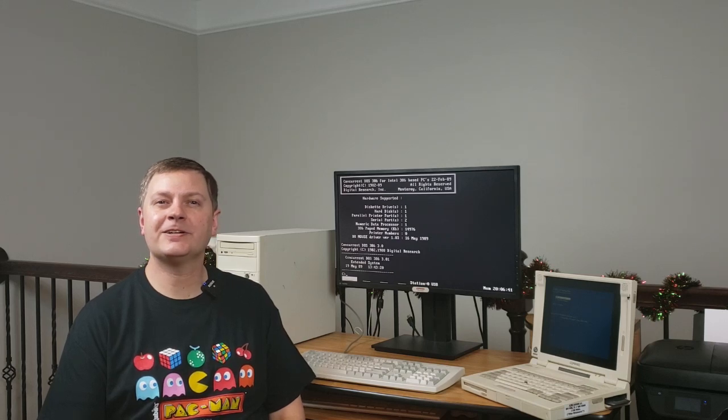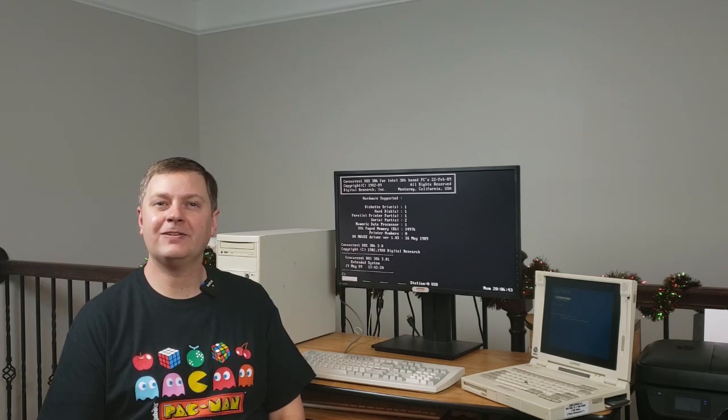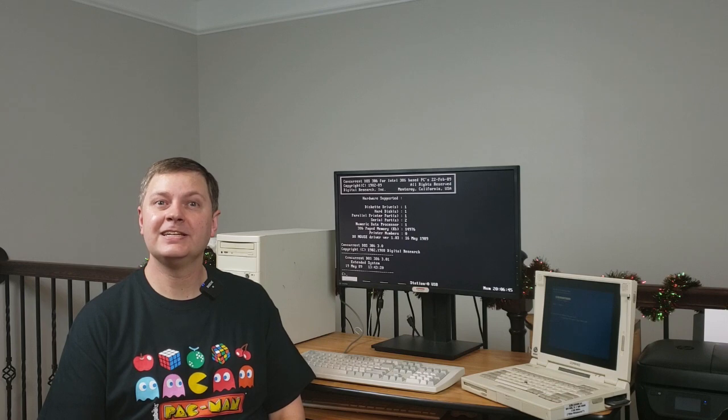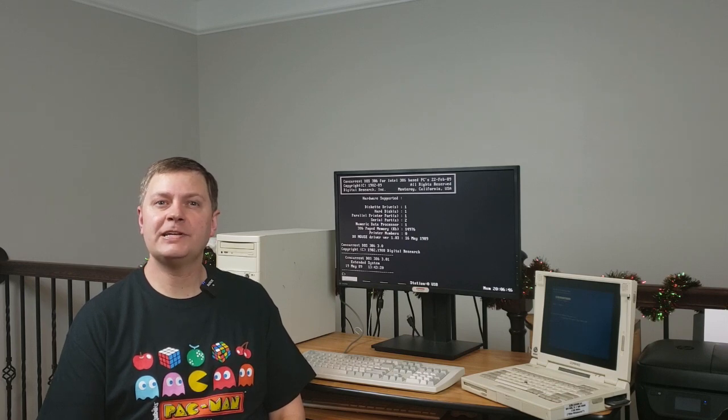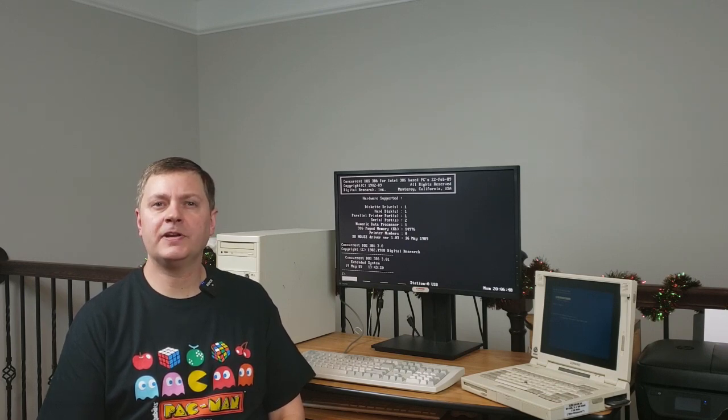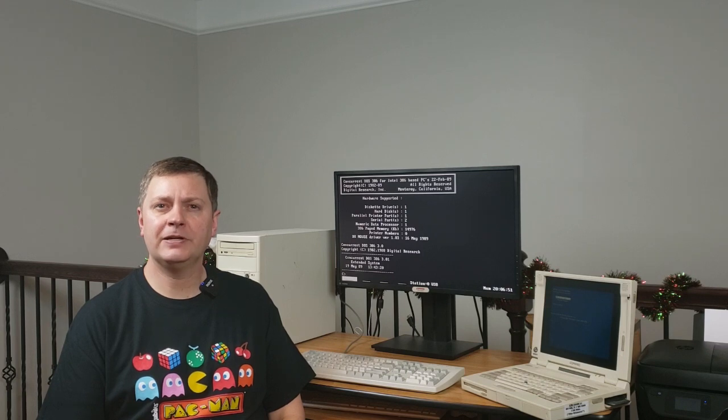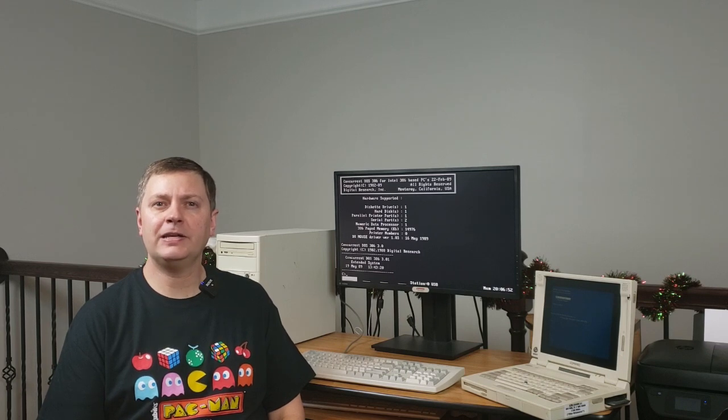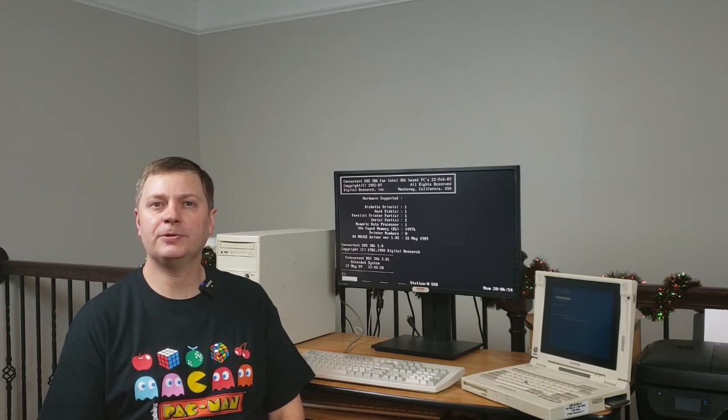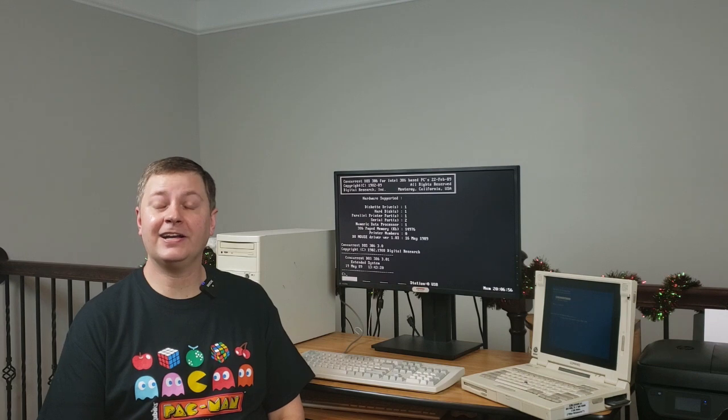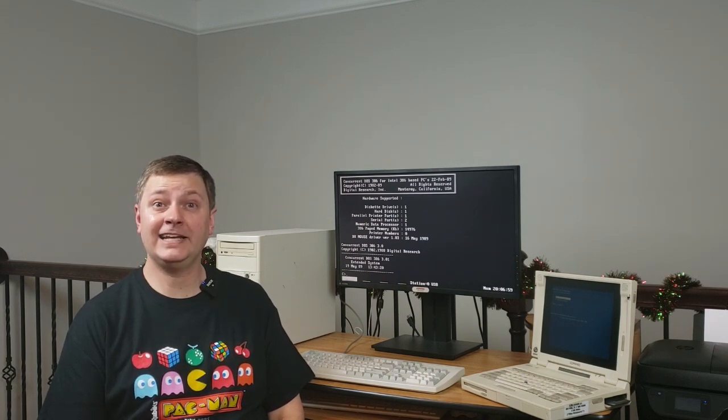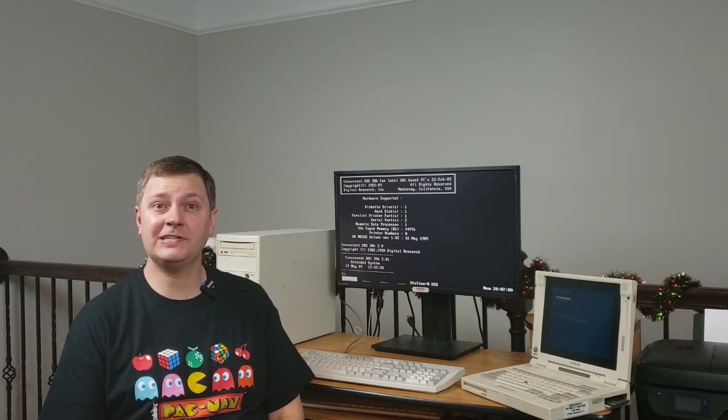Hey everybody, Chris here again. Welcome back to the channel. Always good to have you with us. So recently I came across a video by Operation 8-Bit that explained Concurrent DOS 386. I thought, wow, this is really cool. I need to give this a try for myself.